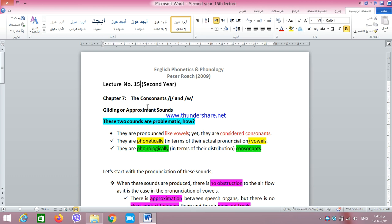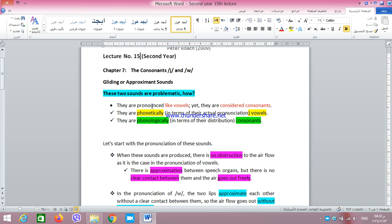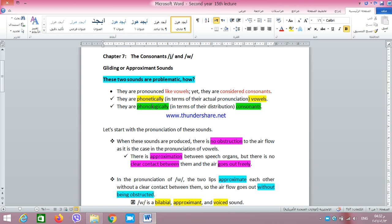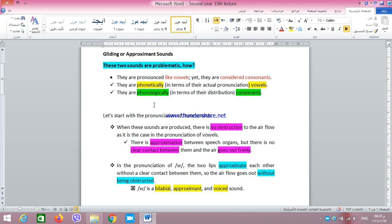Today we are going to talk about the gliding or approximant sounds W and Y. These are actually problematic sounds in the phonemic analysis of English. They are problematic because they are pronounced like vowels, yet they are considered or dealt with as consonants.